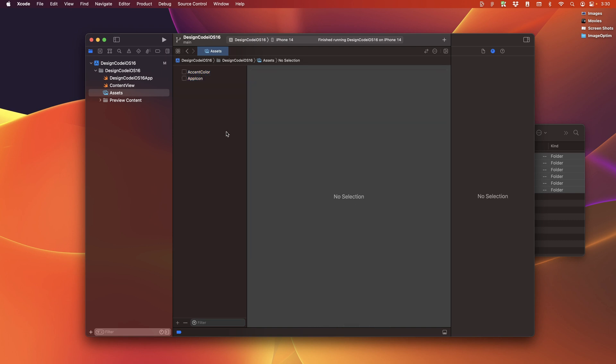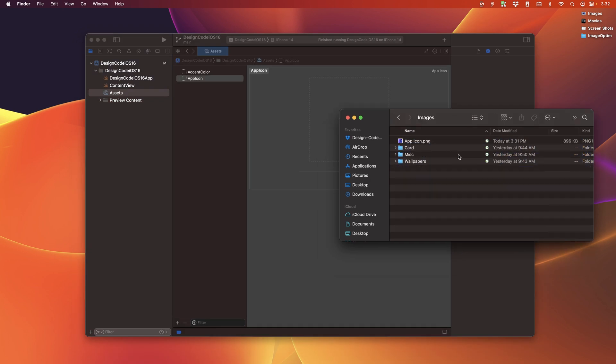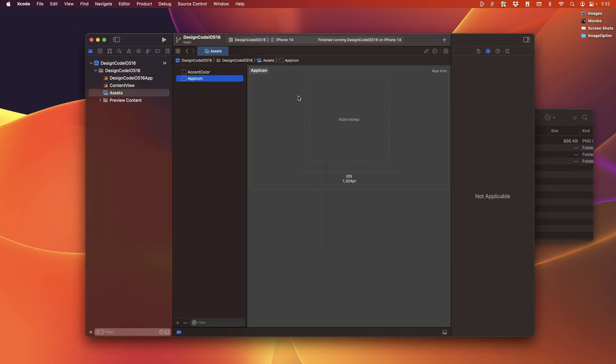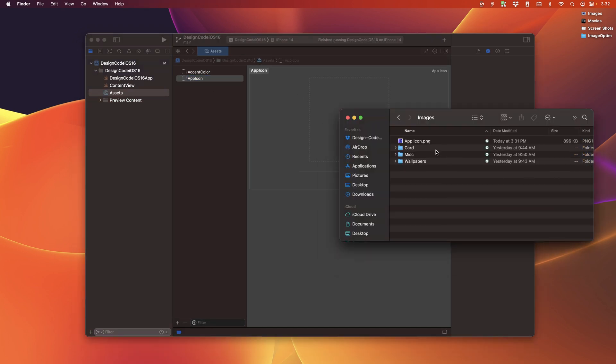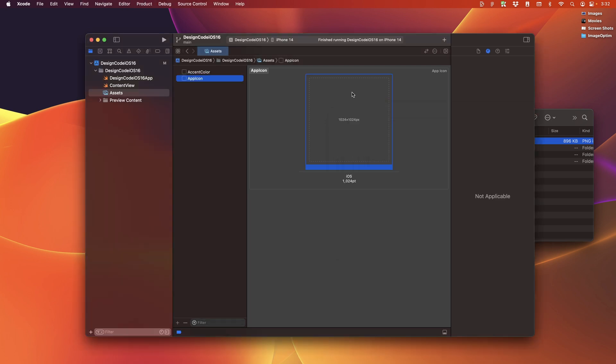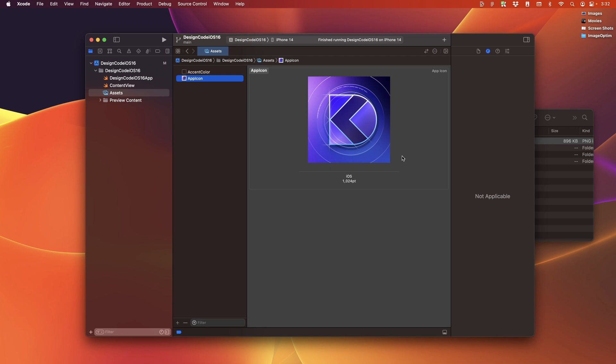But otherwise, if you want to follow with me, we're going to undo first and we're going to go to images. And then with the app icon selected, we're just going to drag and drop this image to this single app icon image. And that's it.